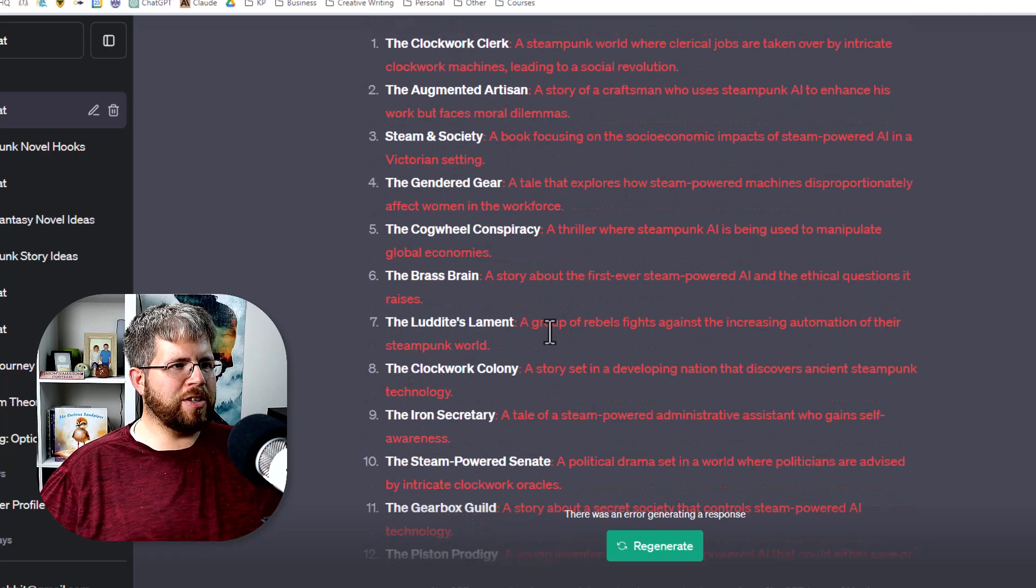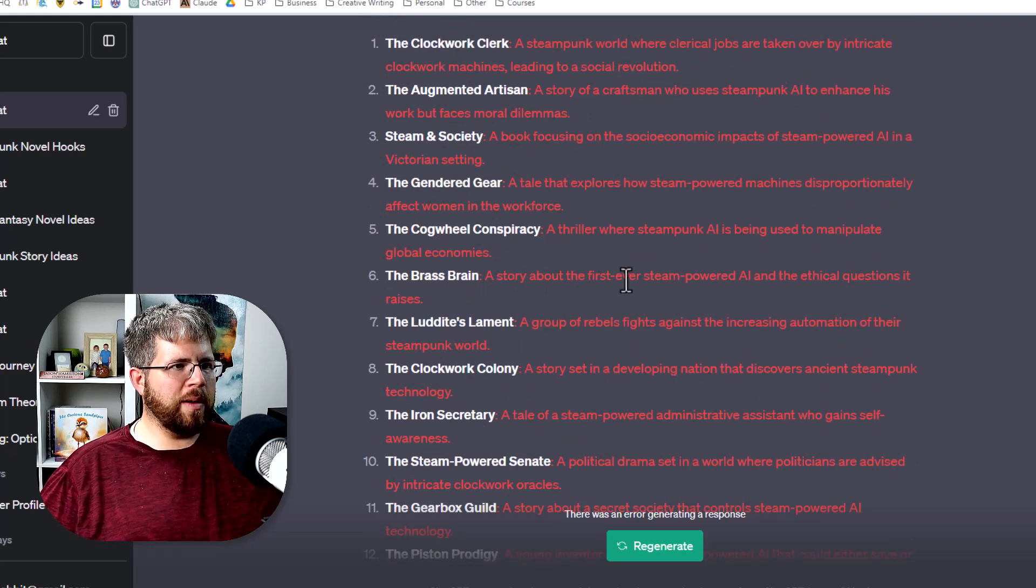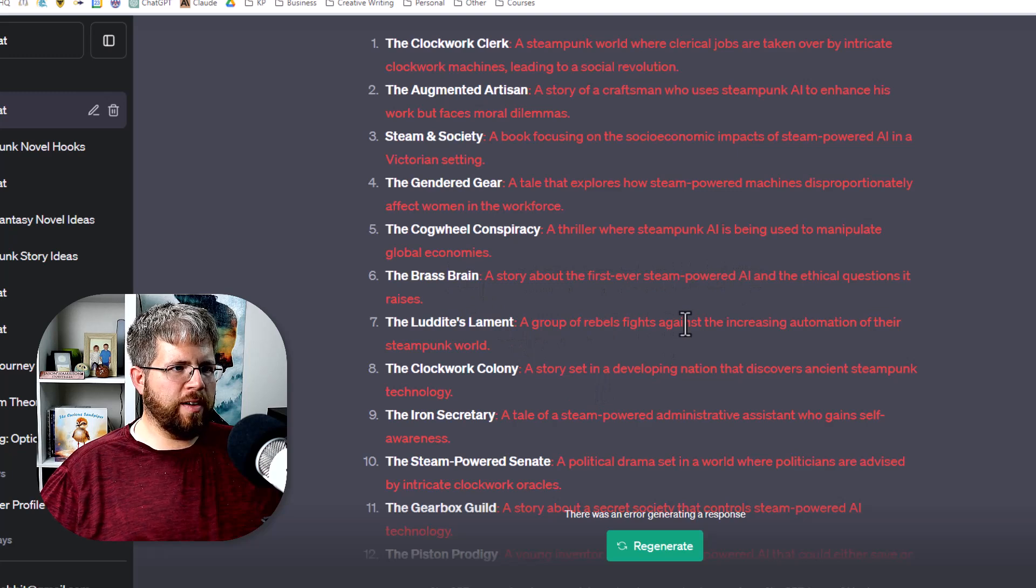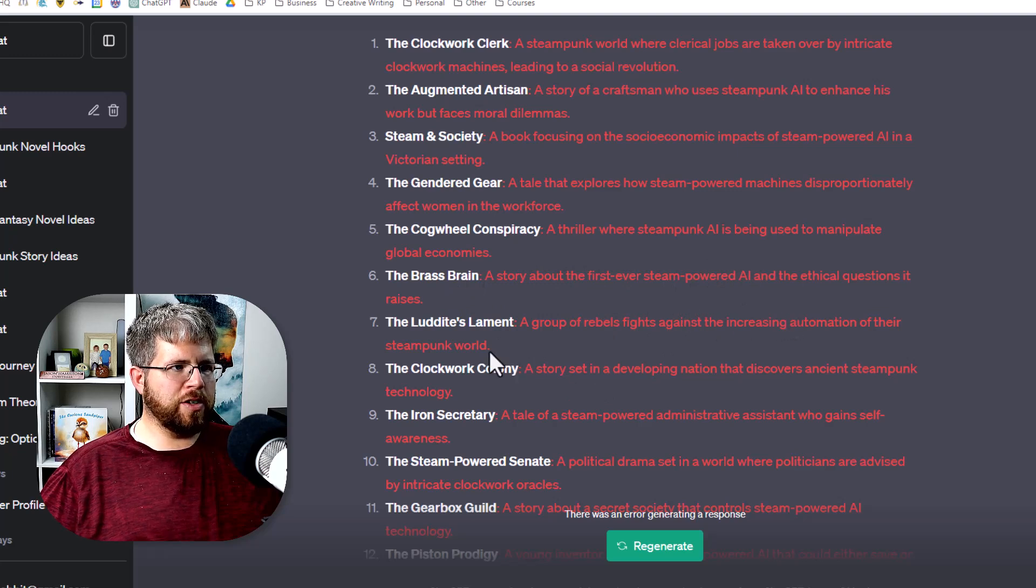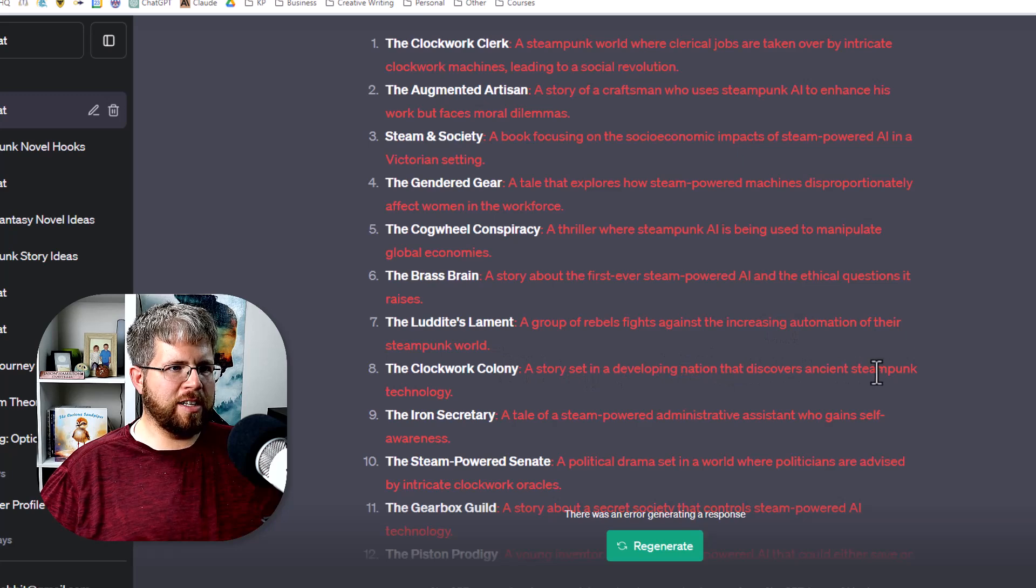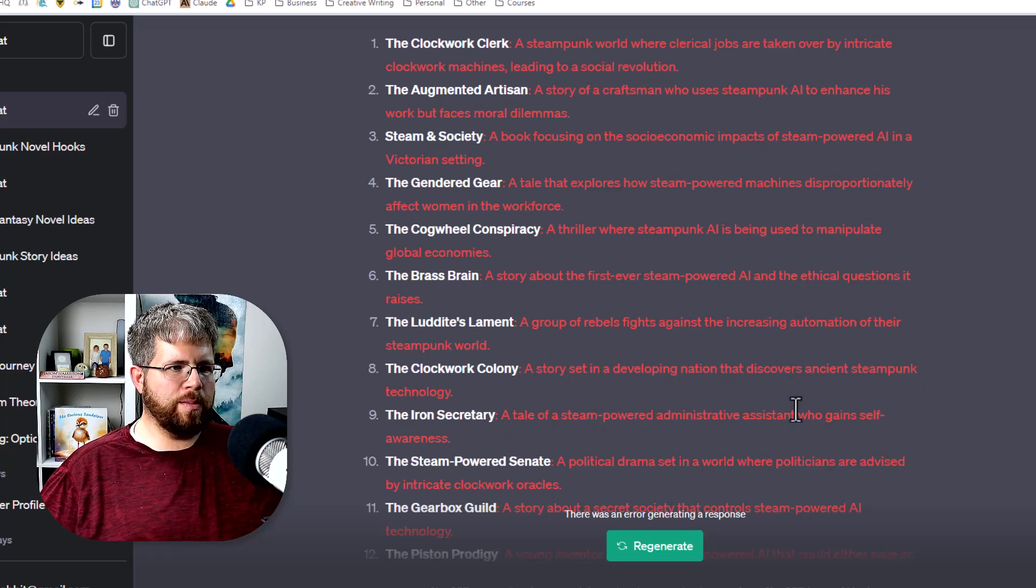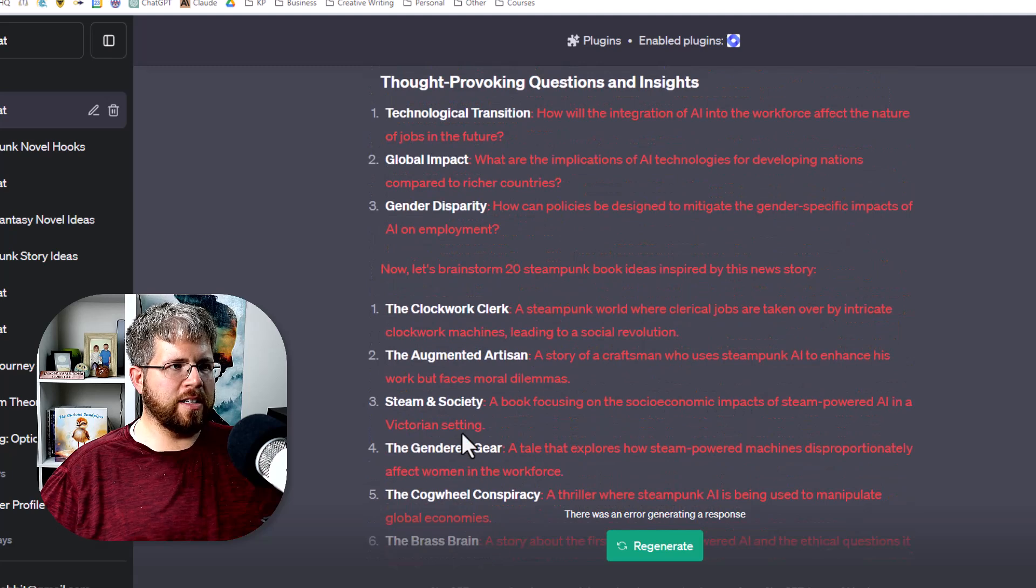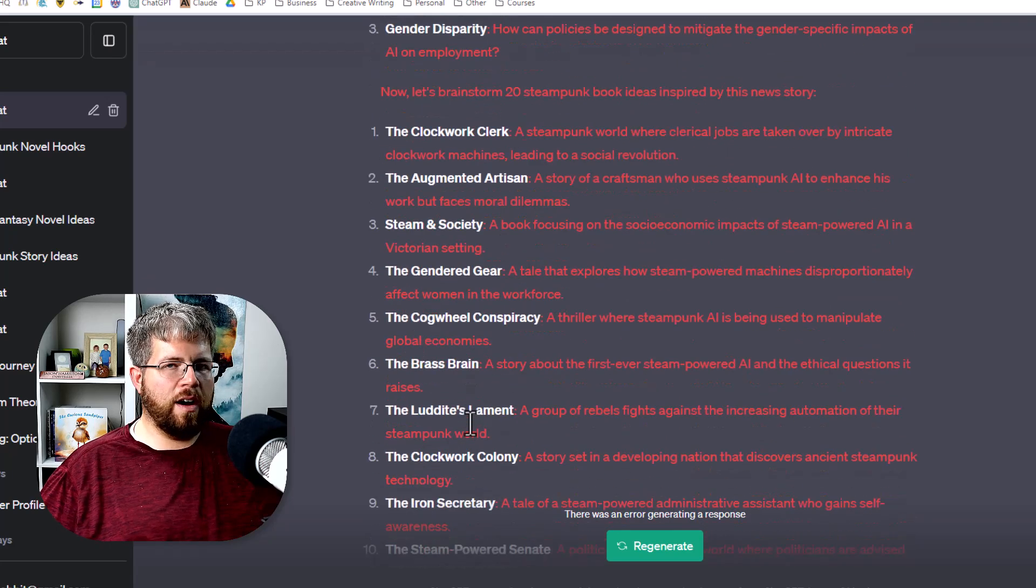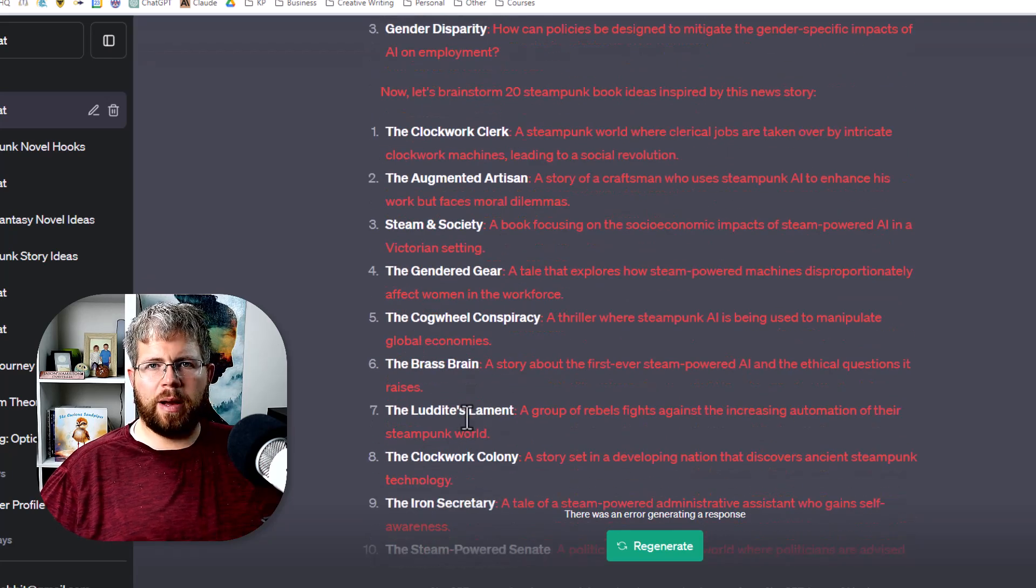A couple of interesting ones in here. A story about the first ever steam powered AI. A group of rebels fight against the increasing automation of their steampunk world. A story set in a developing nation that discovers ancient steampunk technology. A tale of steam powered administrative assistants who gain self-awareness. All kinds of different things that are inspired by this news story.